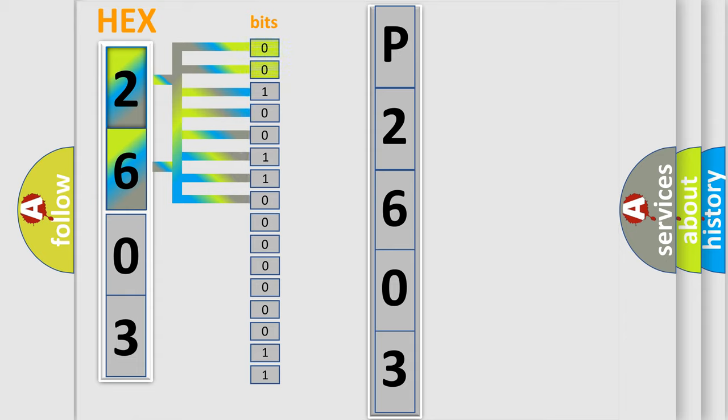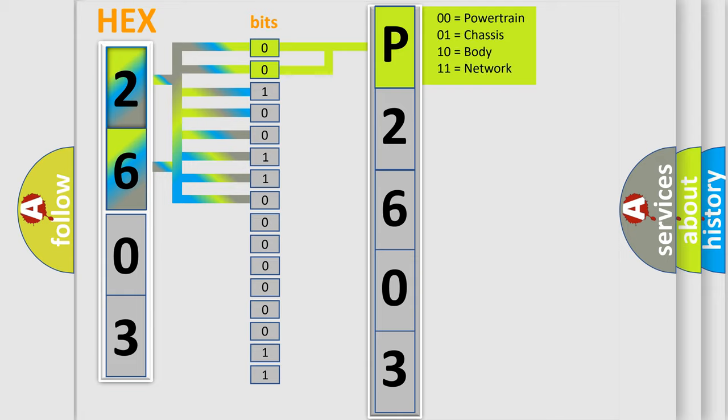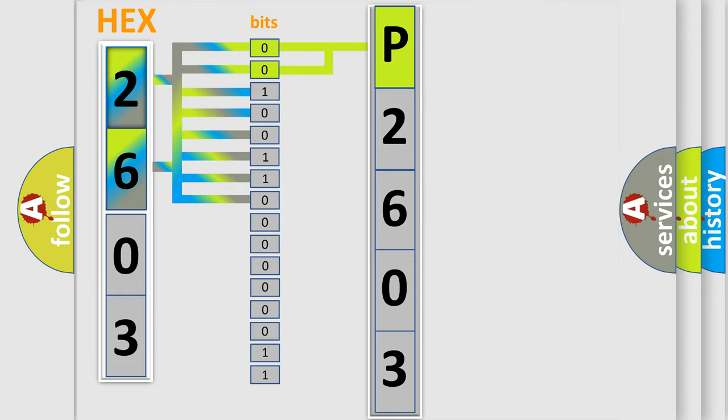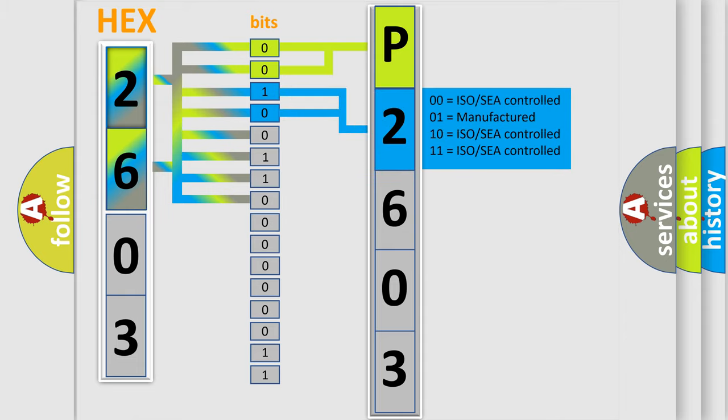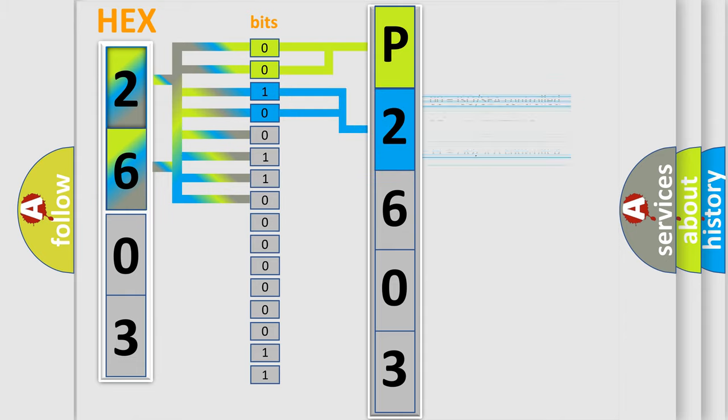By combining the first two bits, the basic character of the error code is expressed. The next two bits again determine the second character. The last bit styles of the first byte define the third character of the code.